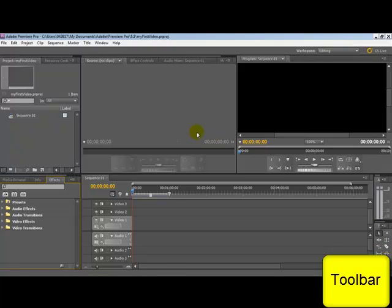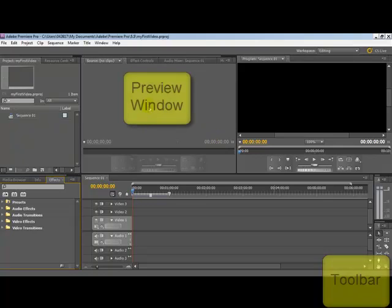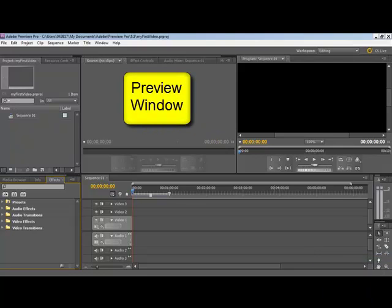Then the two panels at the top here, the middle one is a preview window. In another tutorial, you'll learn how you can extract either the sound or the video only from a clip that you've imported.